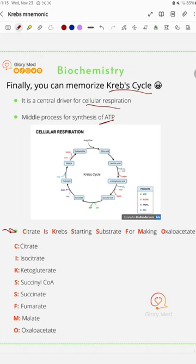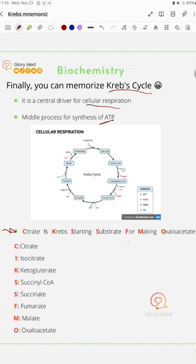So C is citrate, I for isocitrate, K for ketoglutarate, and S for succinyl-CoA. S for succinate, F is for fumarate, M for malate, and O for oxaloacetate. Follow us for more and thank you for watching.